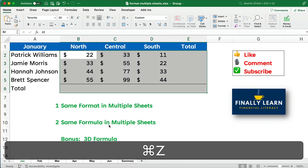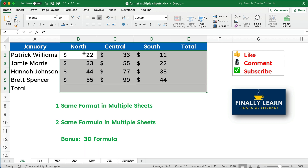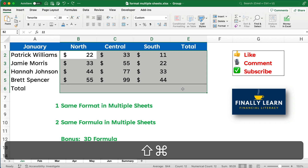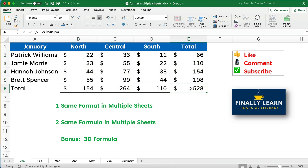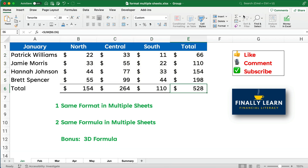There's another way to do this with a keyboard shortcut. On Windows, press Alt+= and that gives you the AutoSum shortcut. I'm on a Mac, so I'll use Command+Shift+T for total. It's a little faster than clicking the button. So we've done the same format and the same formula across all sheets.